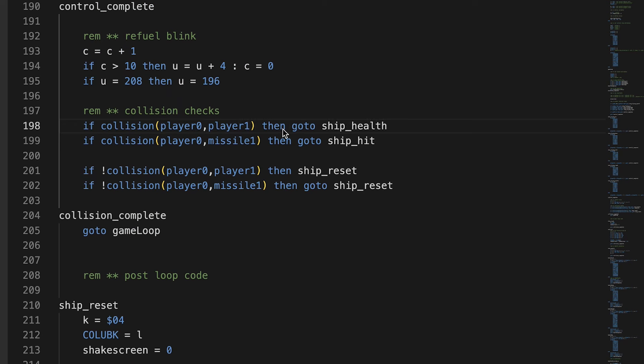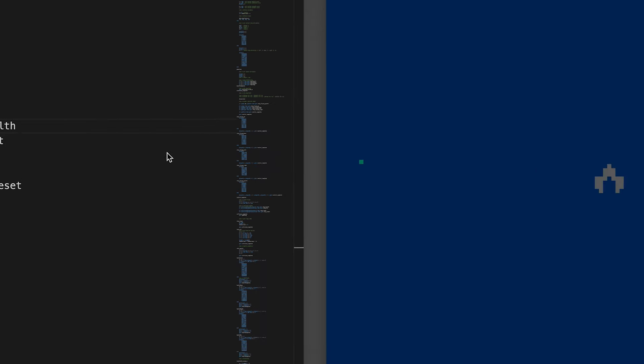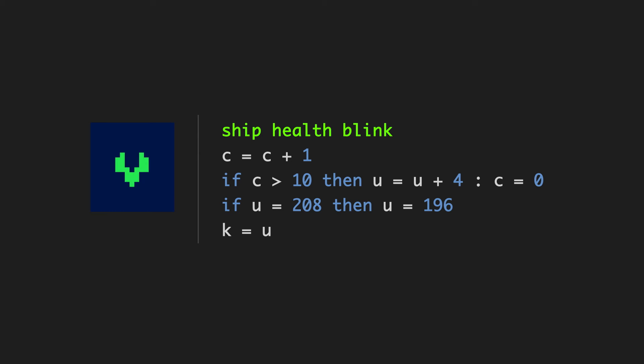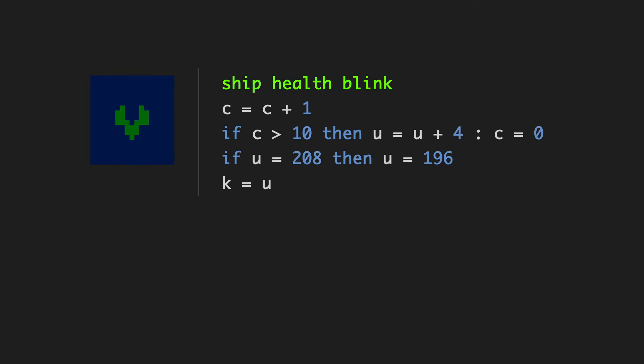So, let's take a look at the first collision. If player 0 collides with player 1, then go to ship health. That's the routine where I change the color of the player's ship. So, let's look at that routine in isolation.